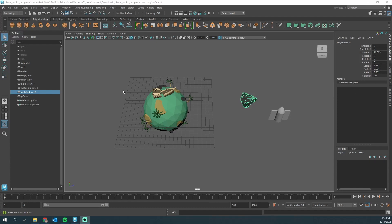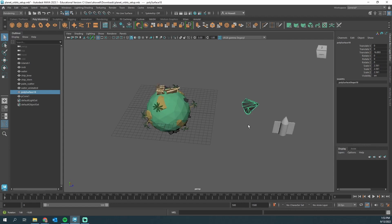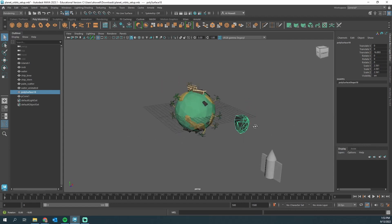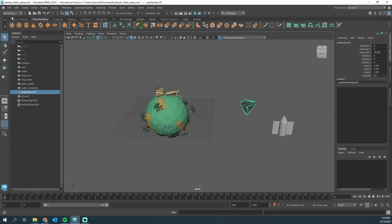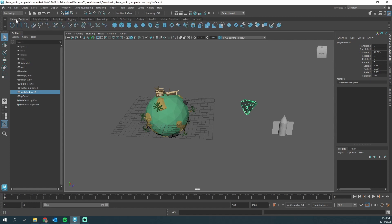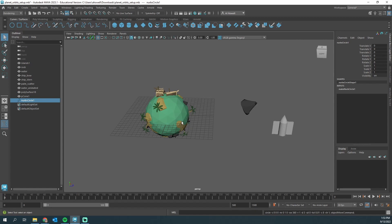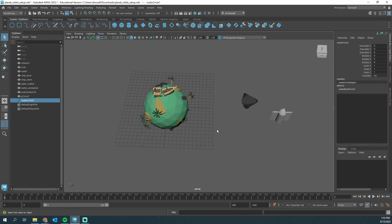Alright, let's jump right in. We have this little planet, this space rock, and this cool rocket. I'm going to go up to the top left to Curves and this is called a NURB circle. When I press this, it's going to populate in the center of your world.